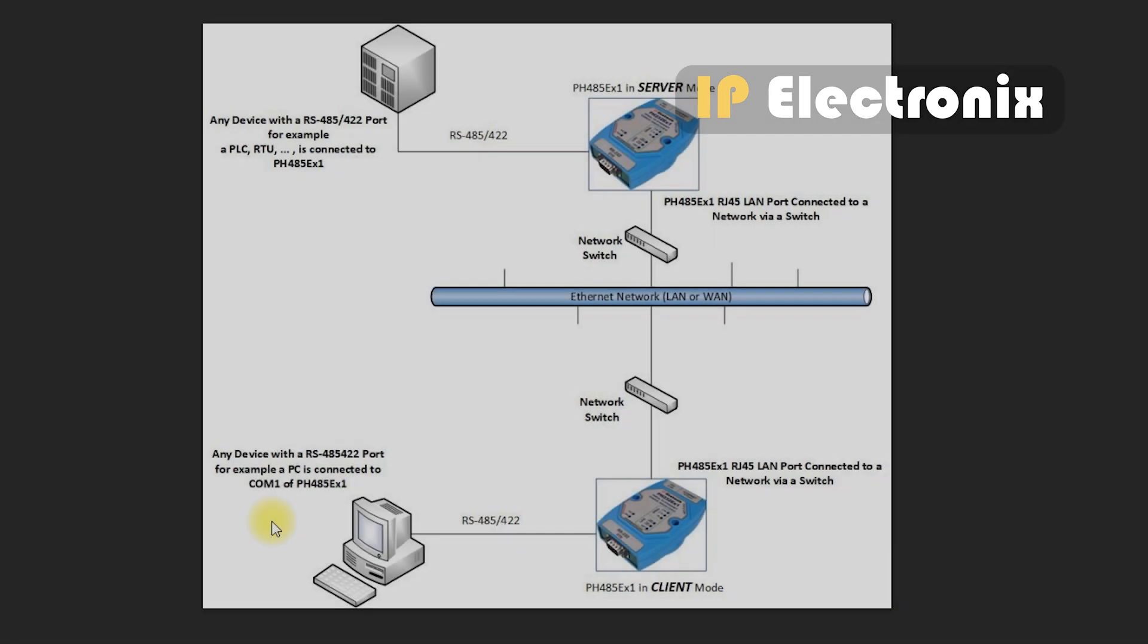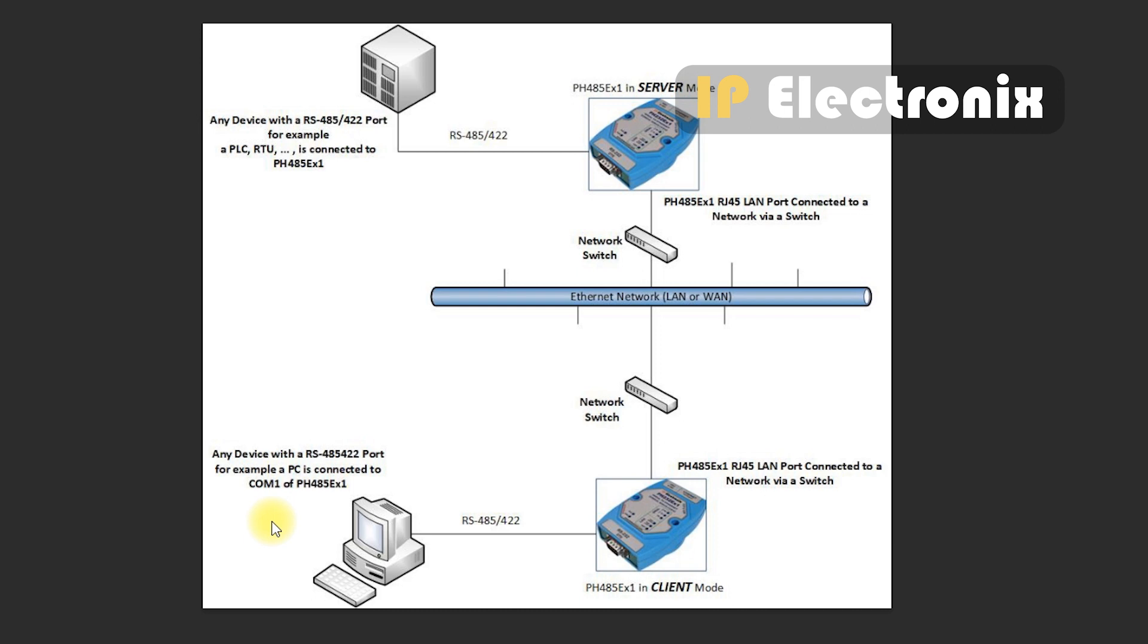Another way is to use the converter for point-to-point or peer-to-peer connection, which is used when you want to connect devices with RS485 ports through the network. In this case, two converters are used, one in server mode and another in client mode, each of which has its own unique IP address in the network.